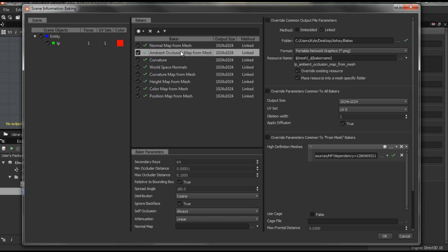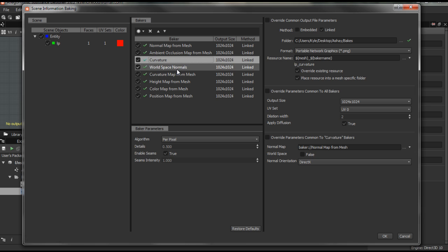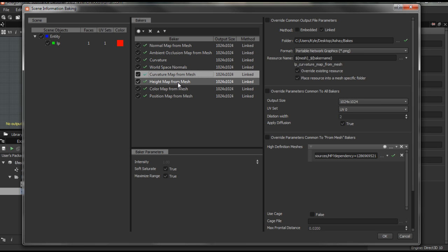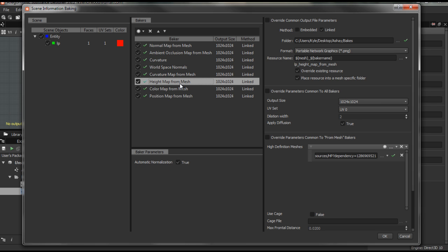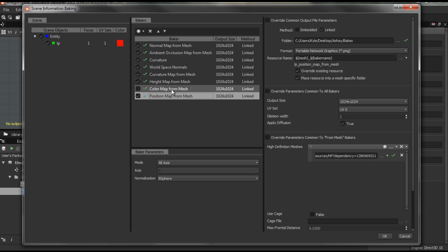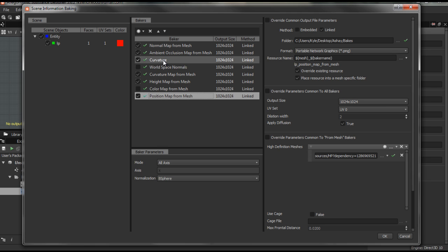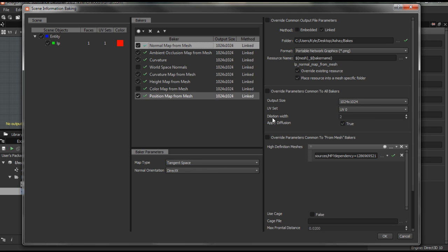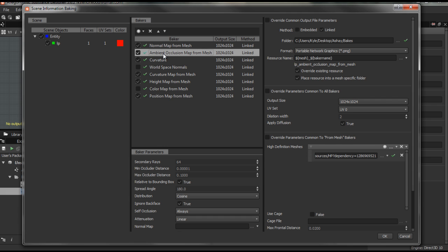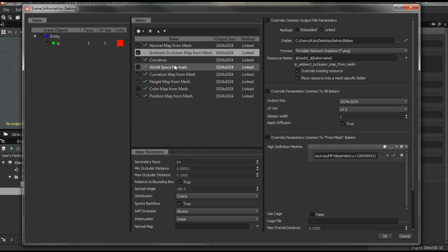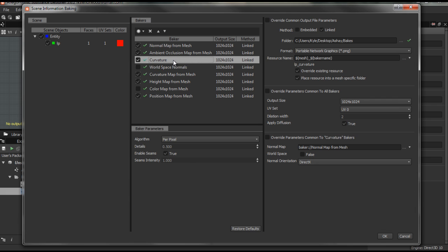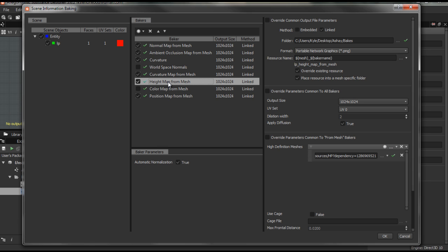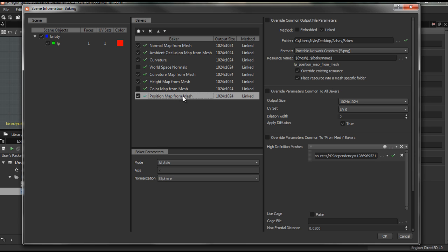And then I tick that and then tick these. I'm gonna bake the normal map from mesh, your AO, curvature, world space normals. Curvature map from the mesh, height map from mesh, color map. I'm gonna deselect your color map and world space normal and then we're good to go. So I want to make sure that this is DirectX, this stuff is okay, alright.